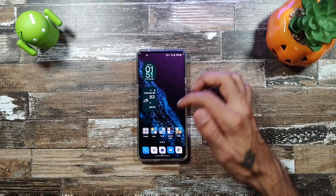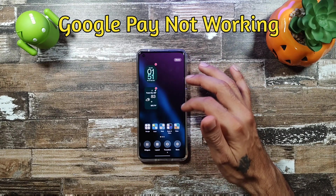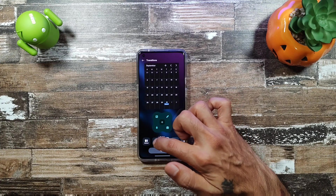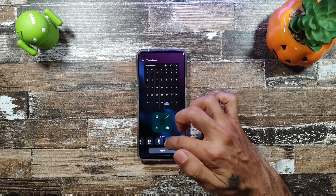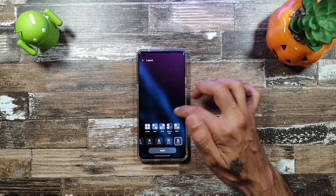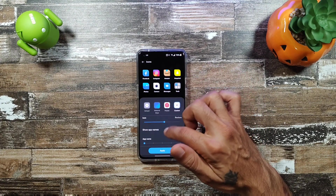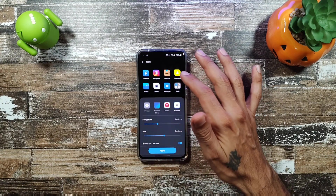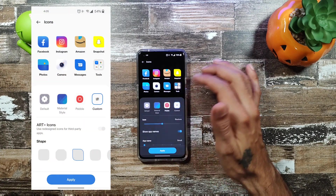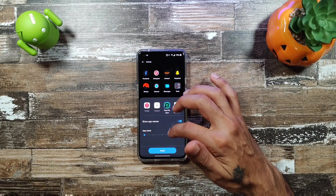Checking out the home launcher, it does seem to be a bit ColorOS. You get a whole bunch of different options for your animations when going from page to page. You get layout options for all your grid layouts, and you can change your icons — changing all the shapes, the foreground, show names, and custom icons.